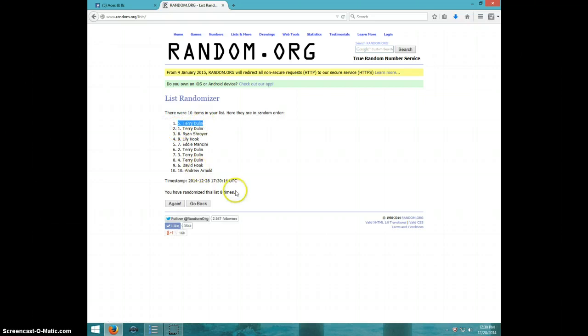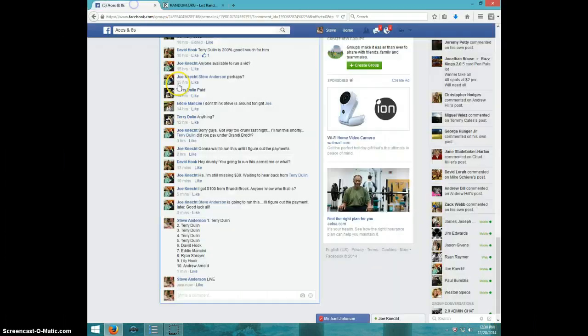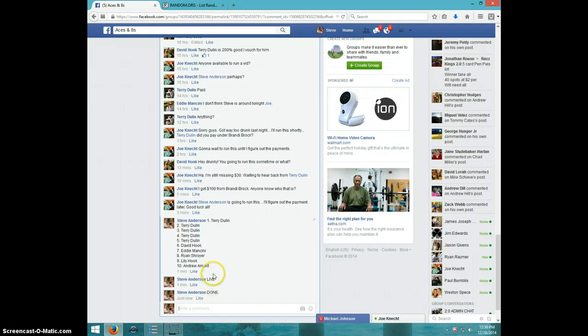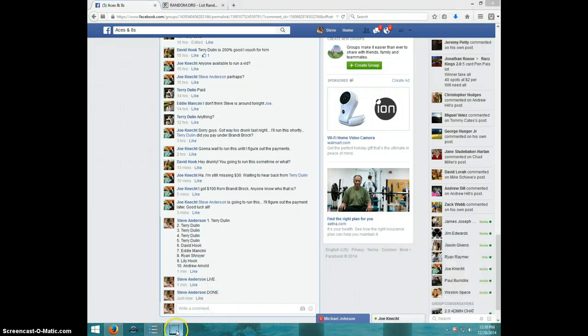Congratulations Terry, 8 times. 12:30. Terry, send your information to Joe. Type done. And it is 12:30. Thanks.